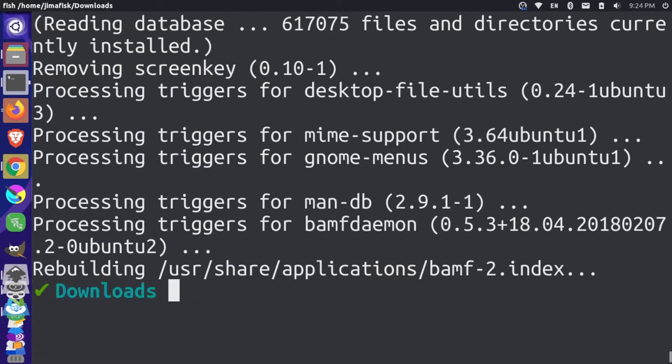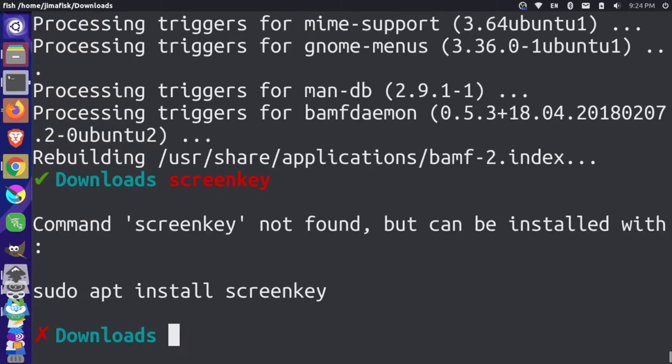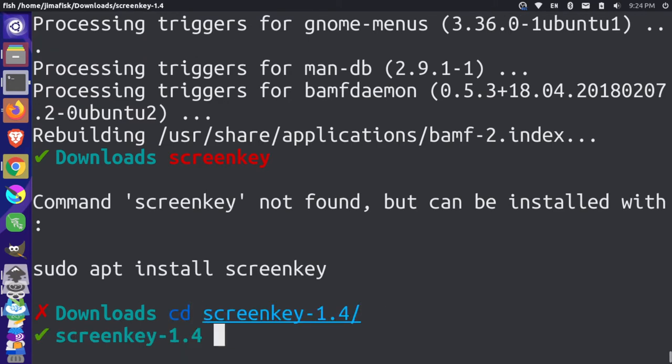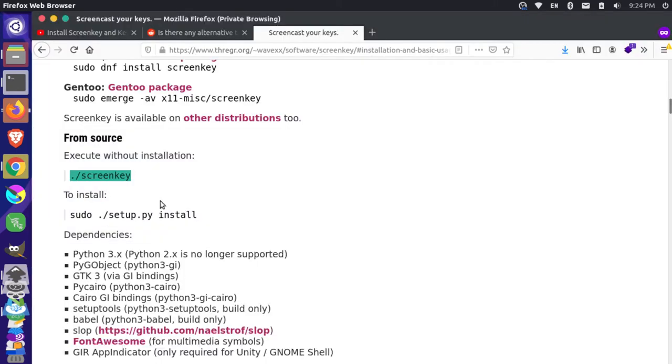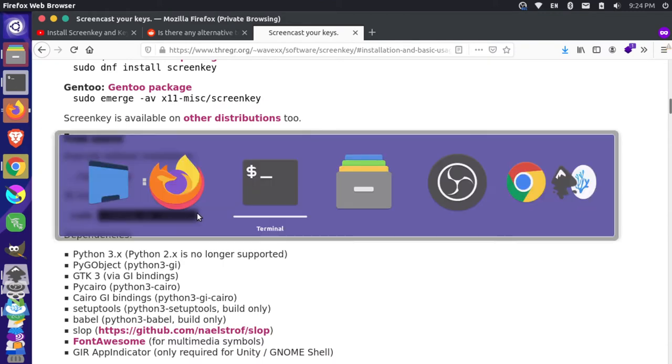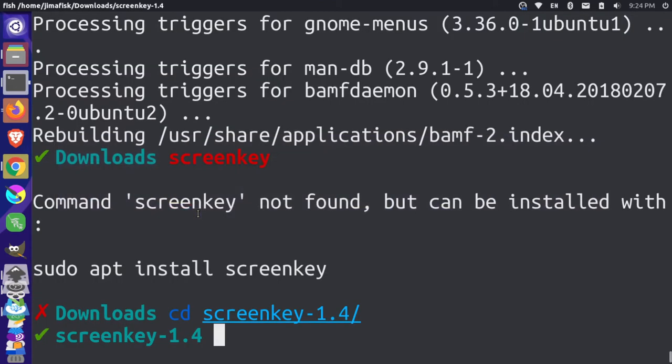And now if I were to type ScreenKey, this should not run anything. So it's not installed. Good. So let's CD back into this folder. And now let's run that installation step. So we can actually run this on our system without being in this specific folder. I'm going to grab this.